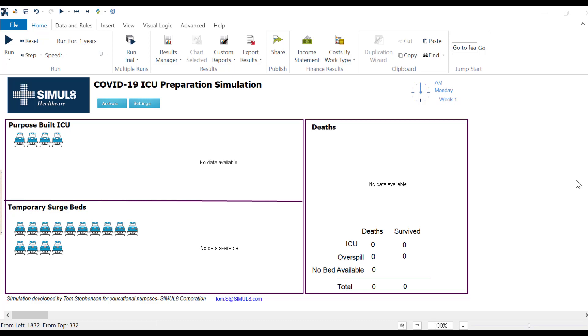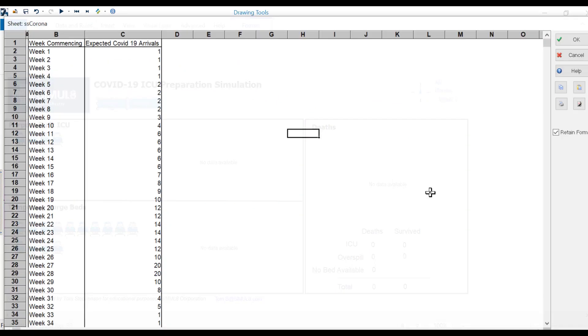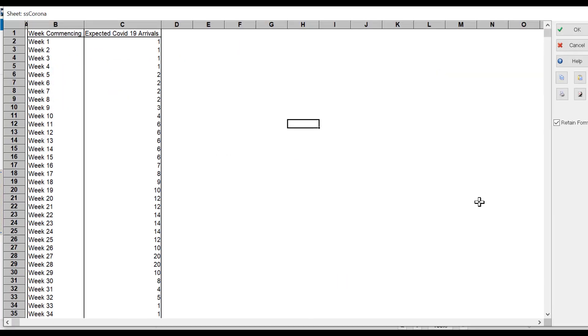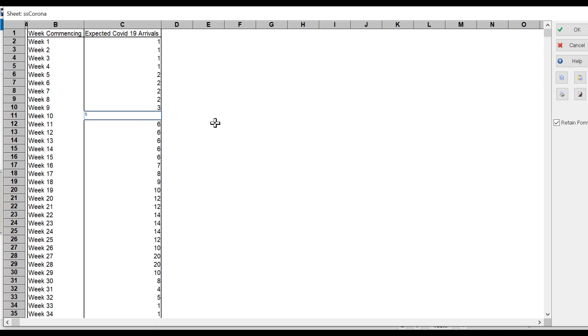To configure this I'm first of all going to change my expected arrivals by clicking the arrivals button. What I have here is the number of arrivals expected each week starting with the current week. You'll see that this ramps up to week 27 or 28. If you want to change this you can simply input any new arrivals so I can just click here and type in a 5. You could equally copy and paste this from Excel.